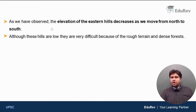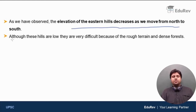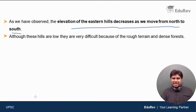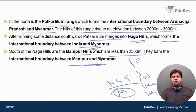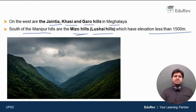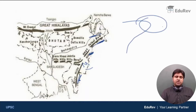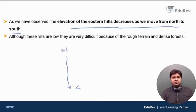As we have observed, the elevation of the Eastern Hills decreases as we move from north to south. The Patkai Bum Range is between 2,000 and 3,000 meters, while the Mizoram Hills are less than 1,500 meters. So as we move from north to south, the elevation of the hills decreases — this is one important point to keep in mind.